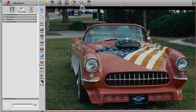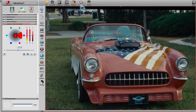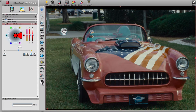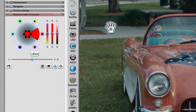Selective Color Correction is one of the most powerful color correction tools available. The tool enables you to change one color within another color without affecting the remaining colors.